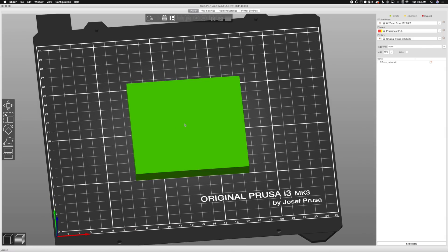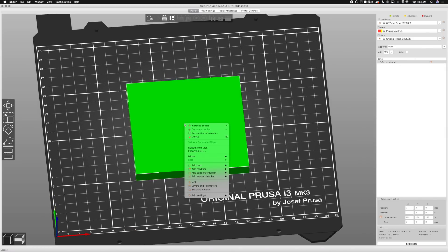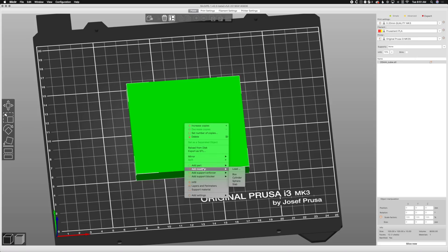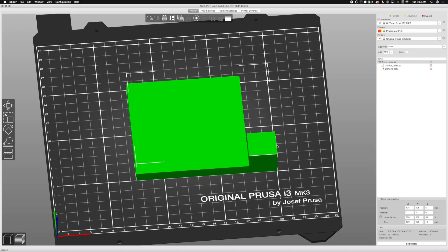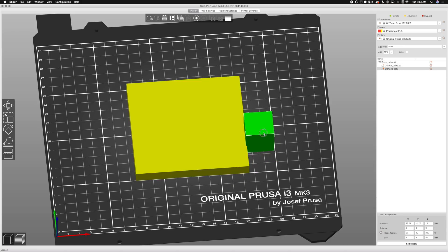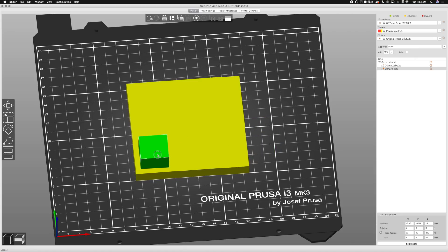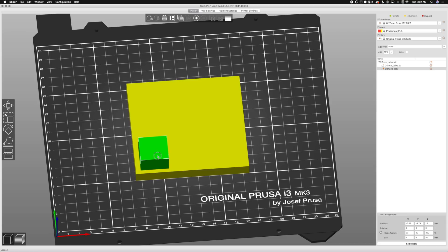We have a box, and to make a modifier all we have to do is right click on the object. There's add part, add modifier, add support enforcer, add support blocker, but we want add modifier. So we're going to put a box in there. Here's our box. It puts a 20 by 20 by 20 box on here.